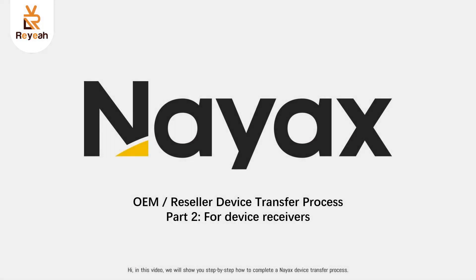Hi, in this video, we will show you step-by-step how to complete a NAACS device transfer process.